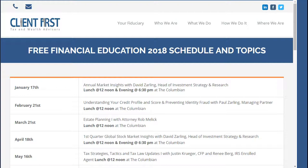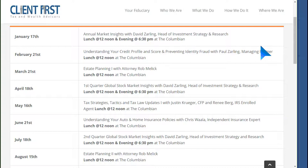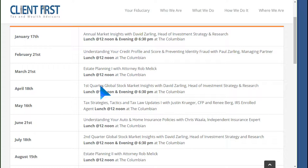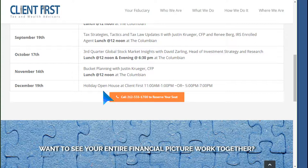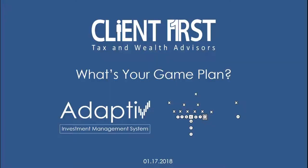This month's education is part of a bigger series called our Lunch and Learn series here at Client First Tax and Wealth Advisors. You can go to clientfirsttaxandwealth.com to find it — it's the third Wednesday of the month. We cover topics pertinent for investors, financial planning, and tax planning. For example, next month we're covering understanding your credit profile and preventing identity fraud — that's February 21st. You can make reservations on our website or via the link in the YouTube video description.